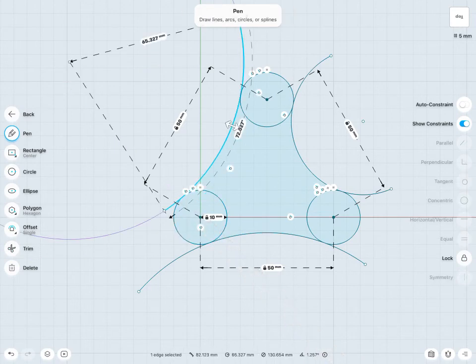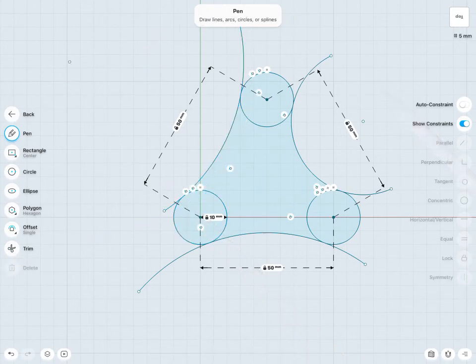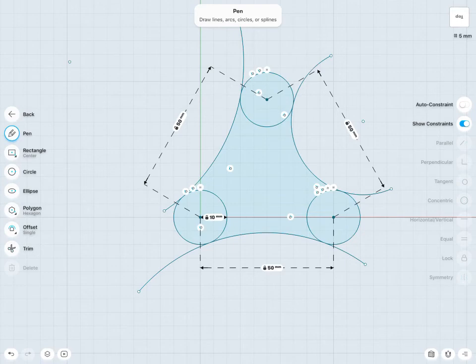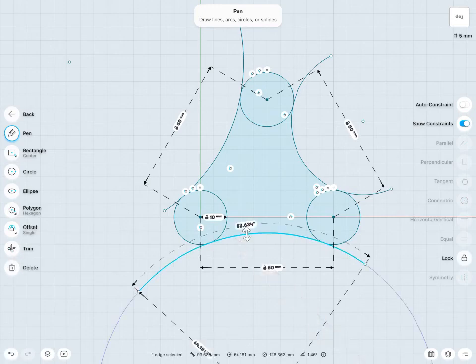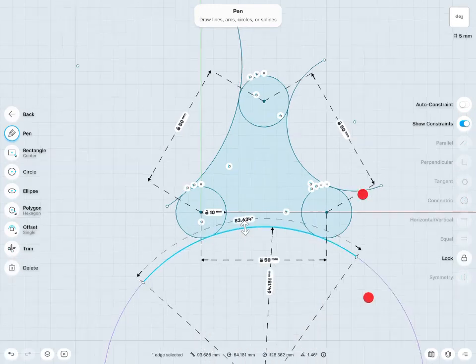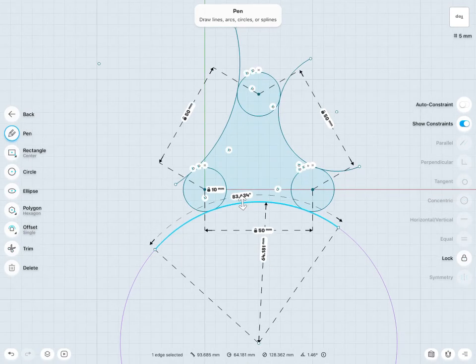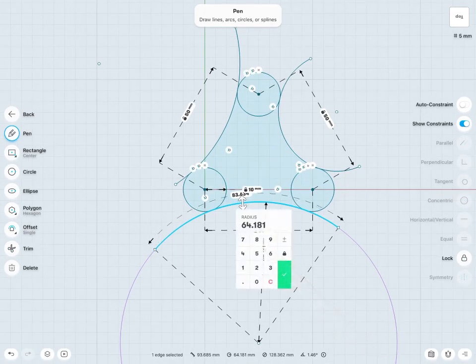So now I can see I'm getting pretty close to my final sketch there. I might just want to throw in some radius values of these arcs. So I can tap on, let's say, my bottom arc there. And I'm going to give this a radius of, let's say, 50mm again.